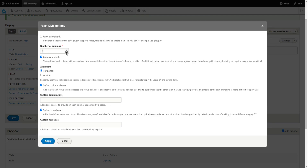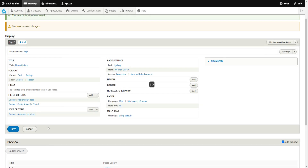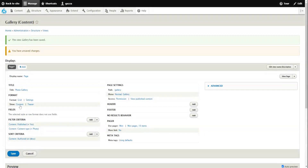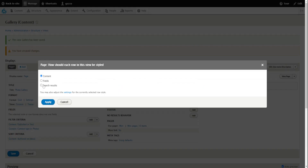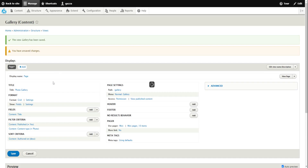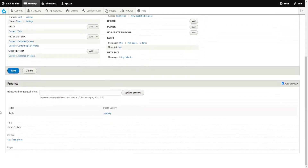I want two columns across. We leave everything else and click apply — it will then show them as a grid. I don't want to show teasers; I want to show them as fields — the fields being what we added earlier, the image field. So we click apply and then apply again. At the moment it's now just showing the title.